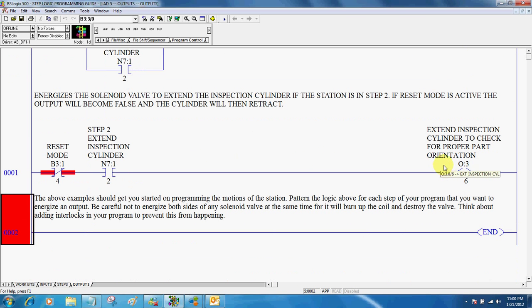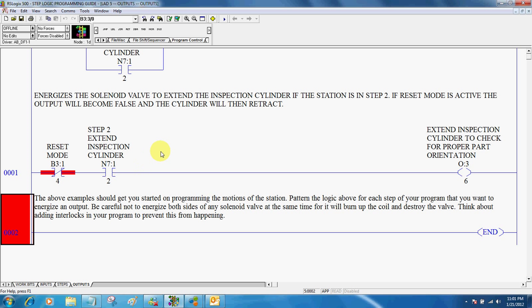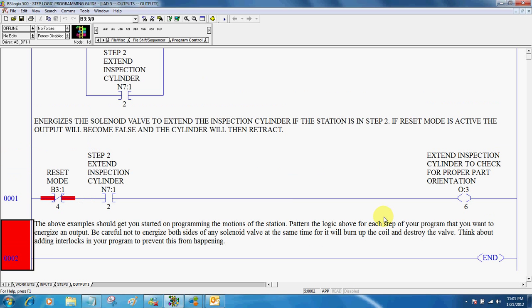And then here, step two says I want to extend the inspection cylinder to check for proper part orientation. If we wanted something else to hold that down, we would just put a latch around here. So we just continue on with our steps, whatever our steps are, control our particular outputs.